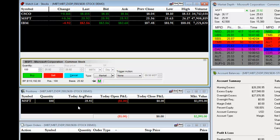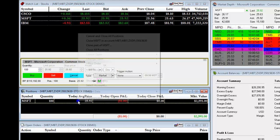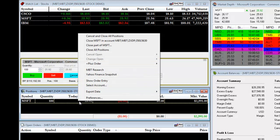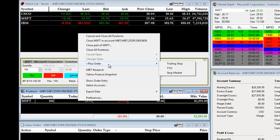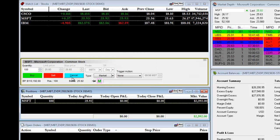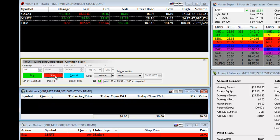To exit the position, we have several options. First, we can right-click on the trade and select Close Microsoft in the account. We can close part of the position, or we can designate another type of order to close out the position. We can also simply click on the Sell button, and we will exit the position.